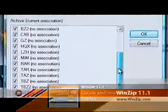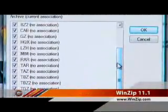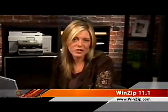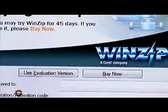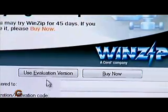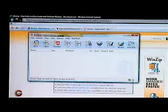Once installed, or at any later time, you may look at the Quick Start Guide for a detailed explanation of the compressed file archives and how to use WinZip's many features. Start WinZip and click the Use Evaluation Version button to get started with the free trial.